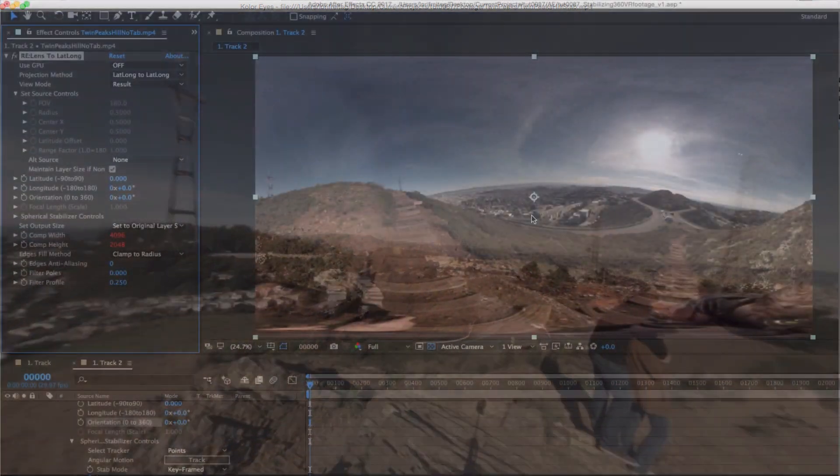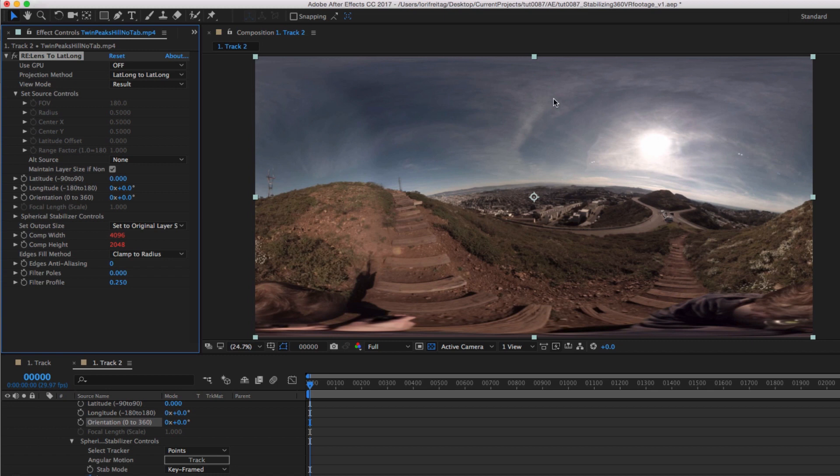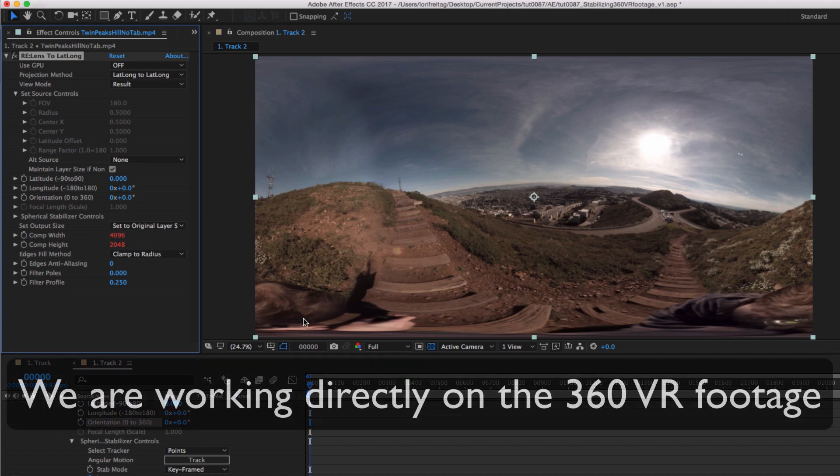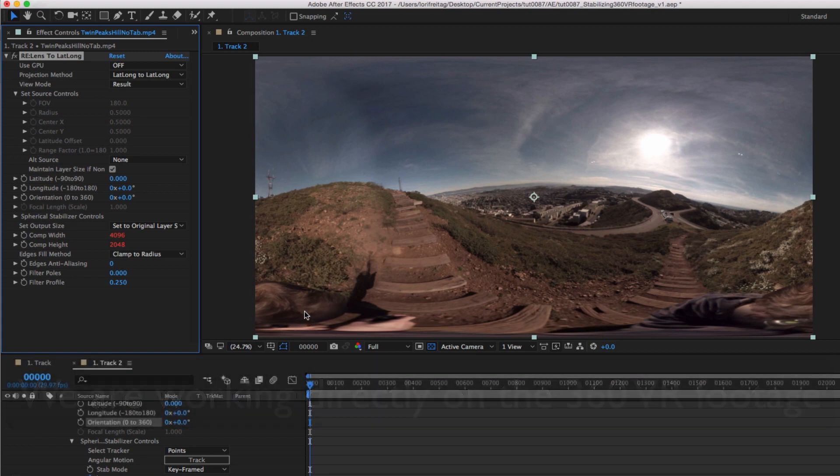In this tutorial, we will see how to use RE:Lens spherical stabilizer to stabilize your 360 VR footage. The first thing to notice is that we're working directly on the 360 VR footage with no additional workflow that entails projecting to cube faces.